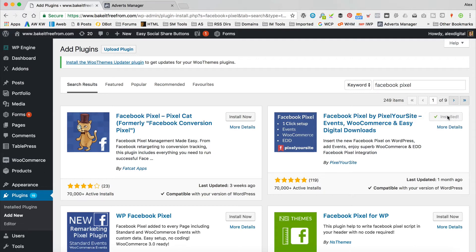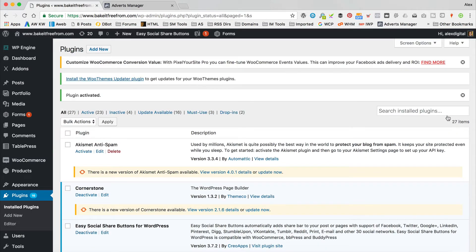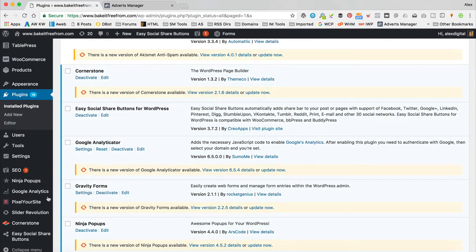It's very easy to use. There is a pro version available that adds even more features, but today we should just be able to get away with the free version. So that's installed — I'm just activating it now. And we're active. Let's go into the settings — you can find them down here under Pixel Your Site.